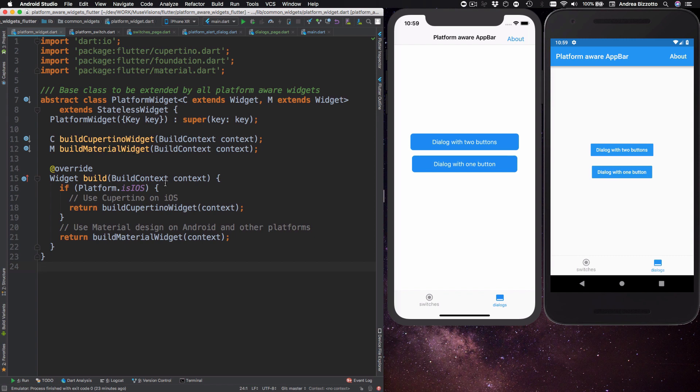Finally we have our build method which is where the magic happens. So in here we can check if we are running on iOS and return a Cupertino widget and if we are running on Android or any other platform we can return a Material widget.